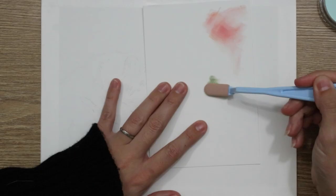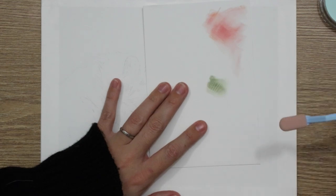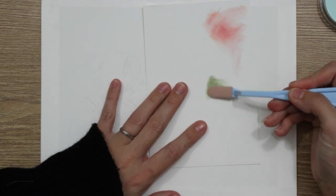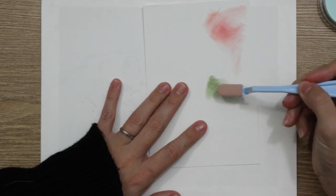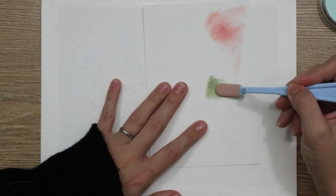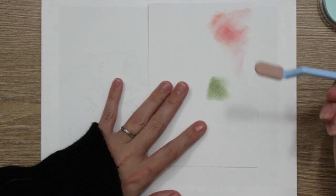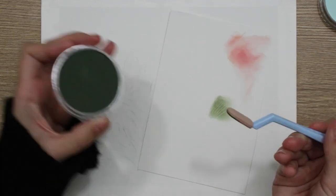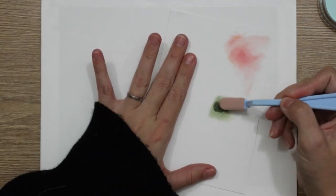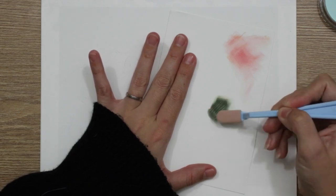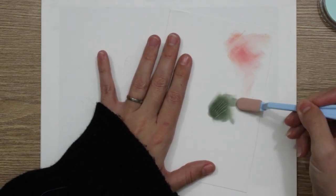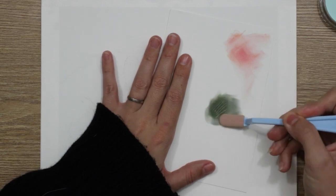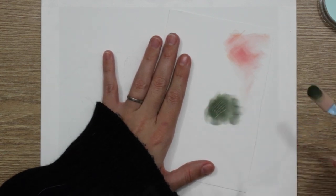The first thing I wanted to do was test out the pan pastel with using an embossing tool underneath. With pencil, it's really easy to add over the top of embossed lines. It doesn't tend to go in, but with pastel, because it's so much like a powder, I wasn't sure whether that would get into the grooves of the embossing tool.